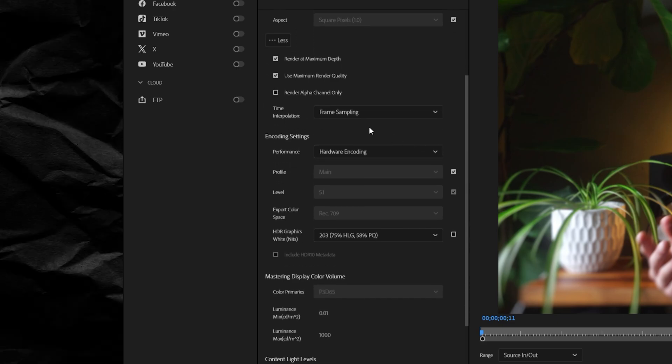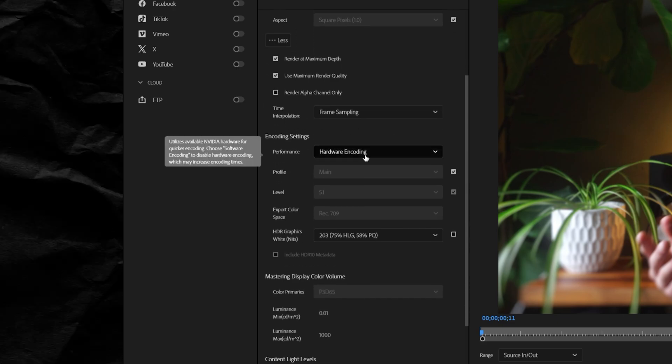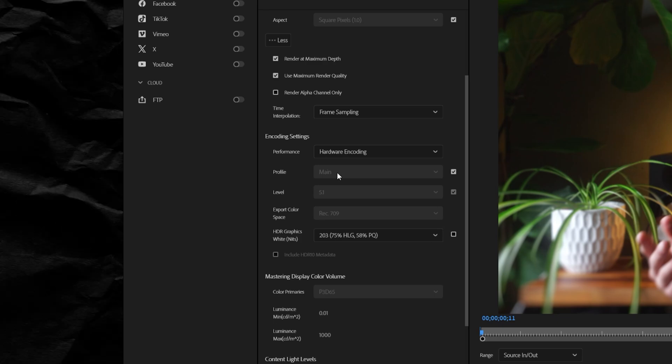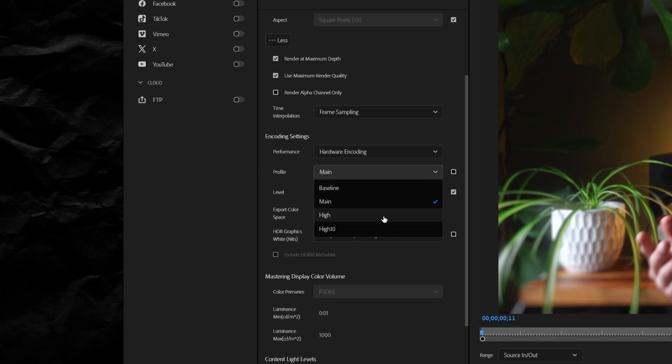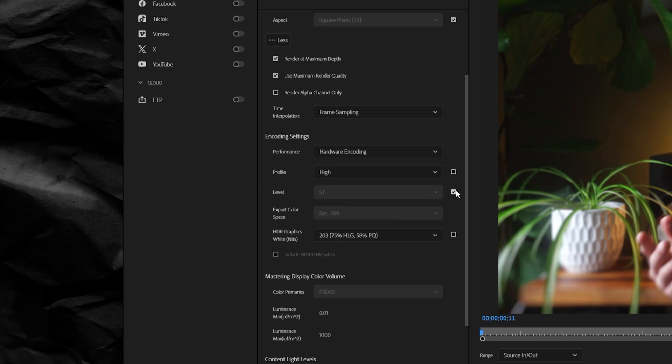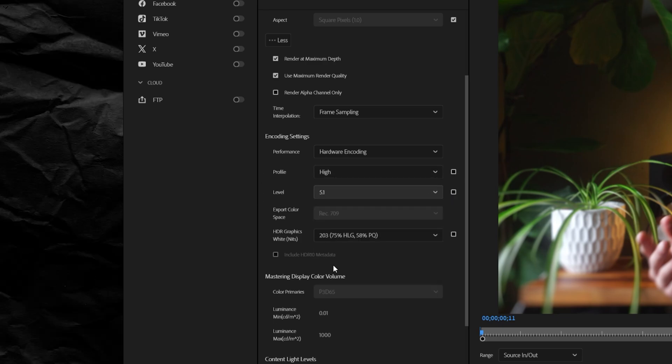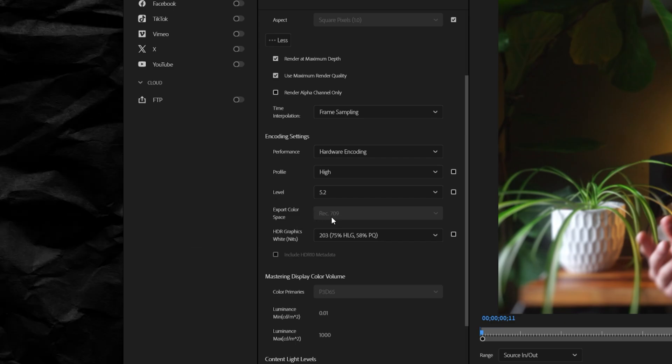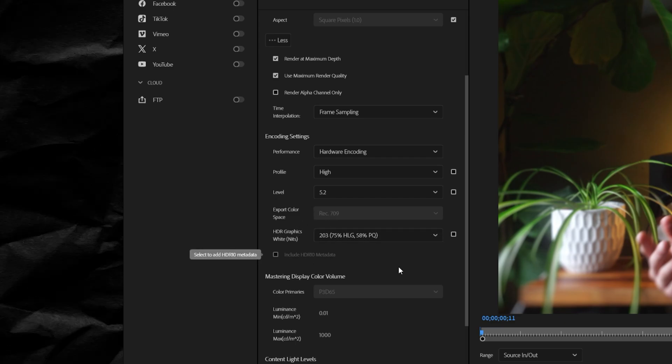Time interpolation set to frame sampling and performance set to hardware encoding. Next here, set your profile to high, your level to 5.2, export color space rec 709, and HDR graphics keep set to 203.